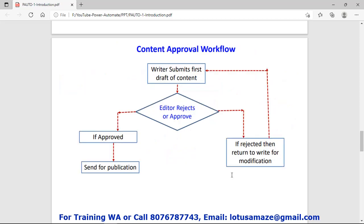Content approval: a writer submits content to the editor and the editor has the right to reject or approve it. If the editor rejects it, the editor can mention comments and return it to the writer for modification. After modification, the writer submits the content to the editor again. If the editor approves, the content is sent for publication.